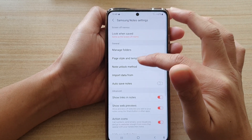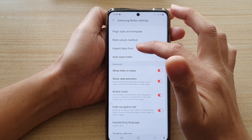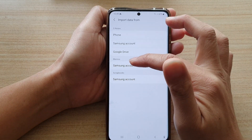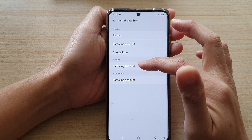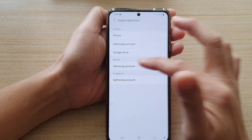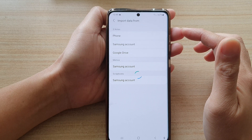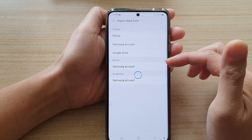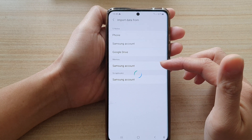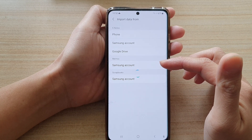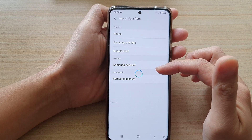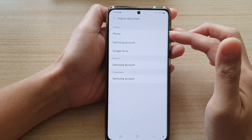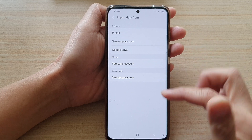Then go down and tap on Input Data From. If you want to import data from memos or scrapbooks, simply tap on your Samsung account. If the phone detects any data available from your Samsung account, it will initiate the download or restore process to import the data from the account to your device.